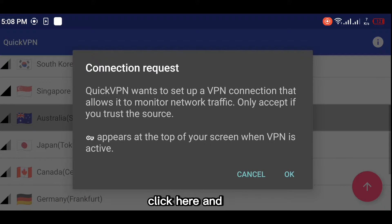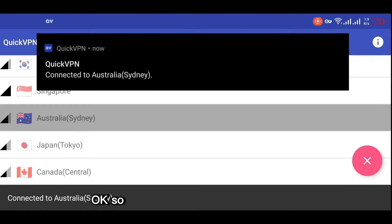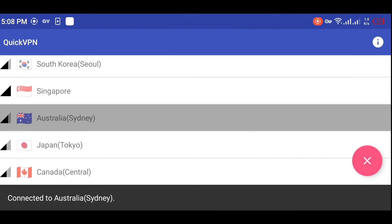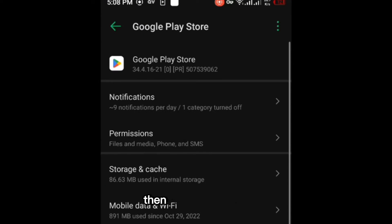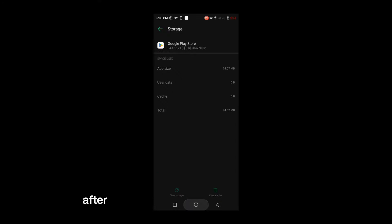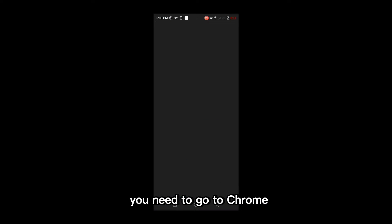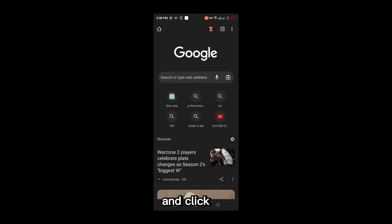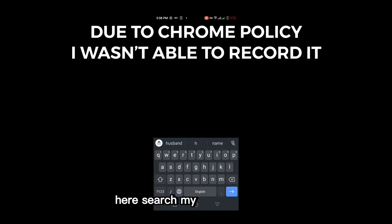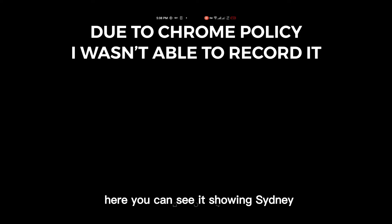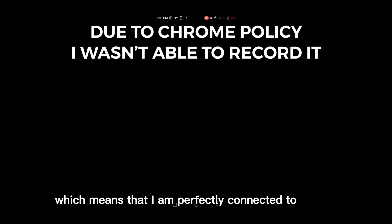After downloading, open the VPN and connect to Australia Sydney. Click here and click OK, and you will be connected to Australia. After that, go to the Play Store and clear the cache and storage. Go to app info, then click on storage and cache, and click on clear storage. After that, go to Chrome, open an incognito tab, and search 'my current location.' Here you can see it's showing Sydney, which means I am perfectly connected to the VPN.